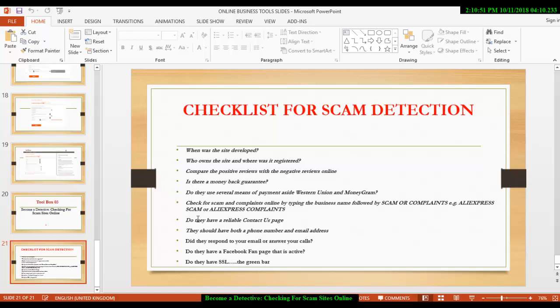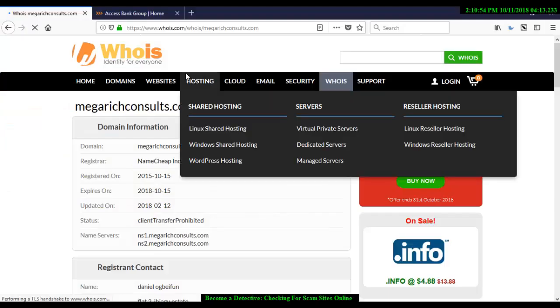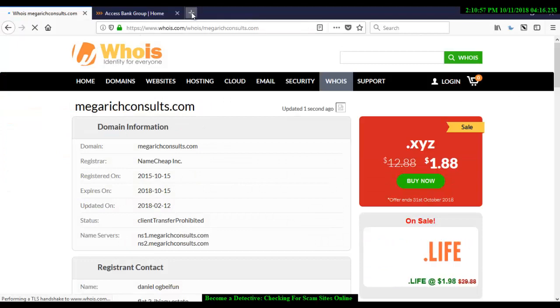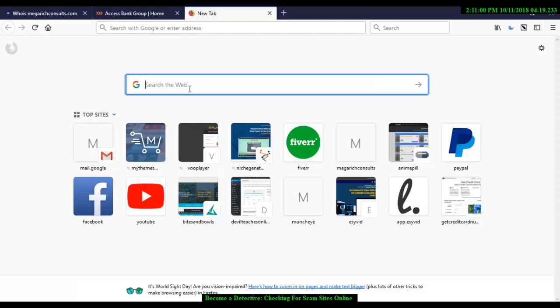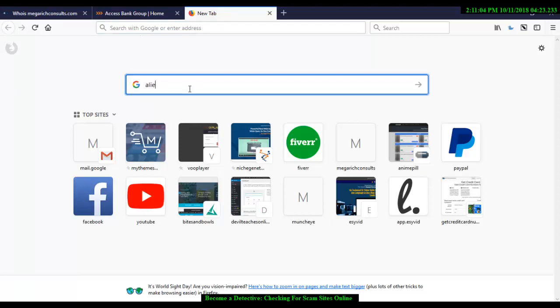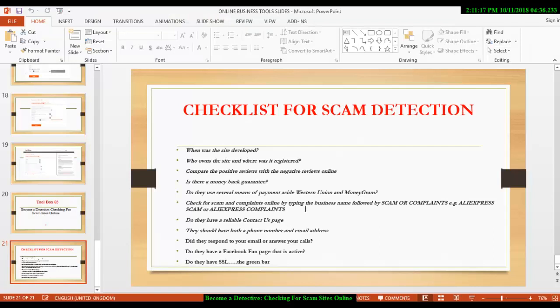How do you check for scam complaints online? You just go to Google. You go to Google like this. Let's see this Google. You type in something like AliExpress. AliExpress. Then, you put scam. You say scam. Enter. So, that's how you check for either you use complaints or you use scam.